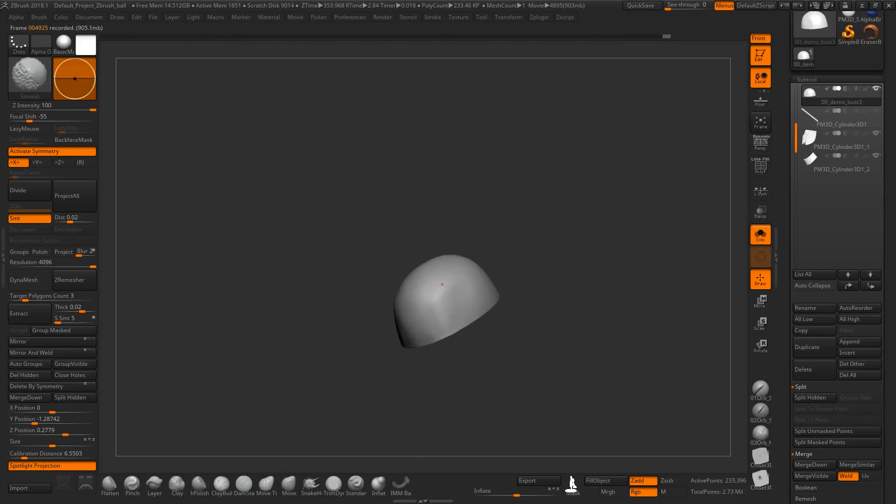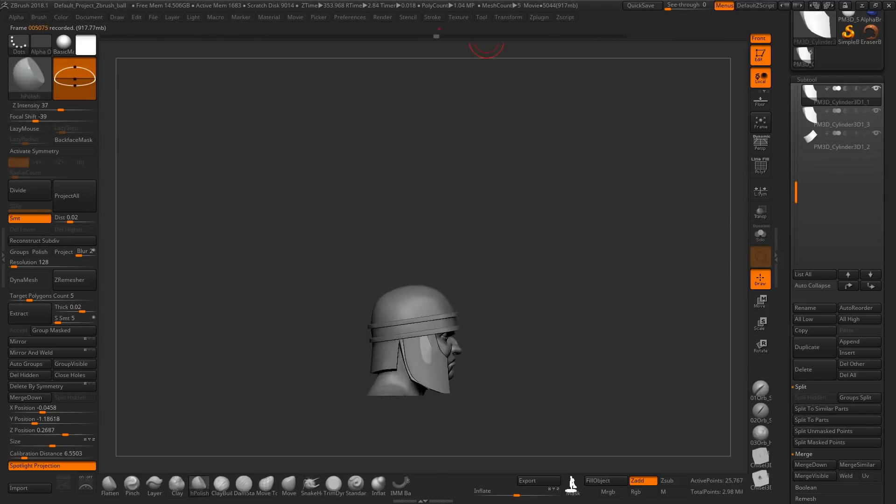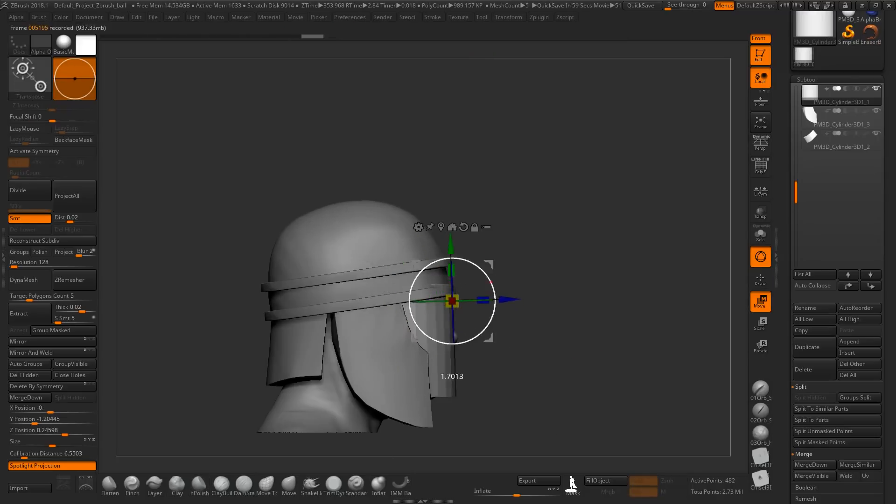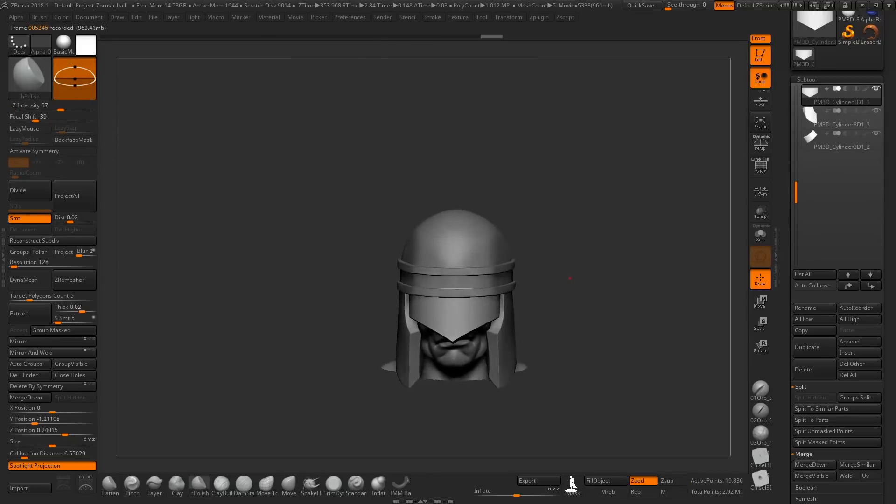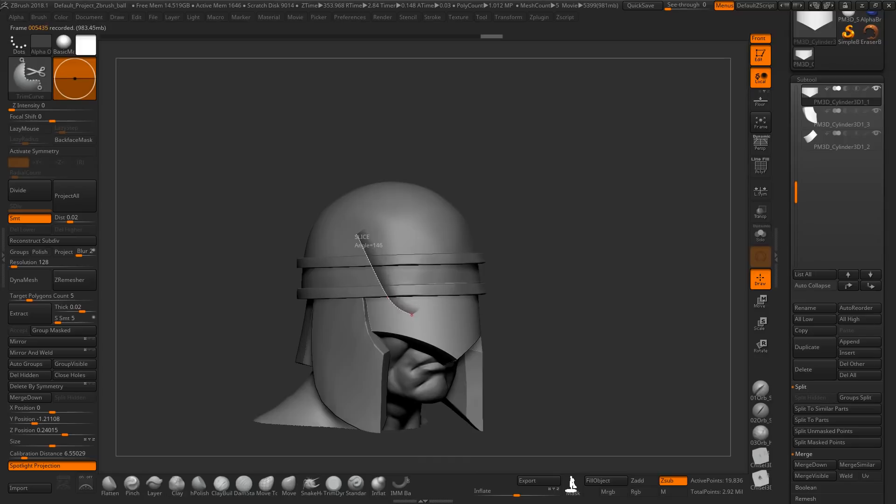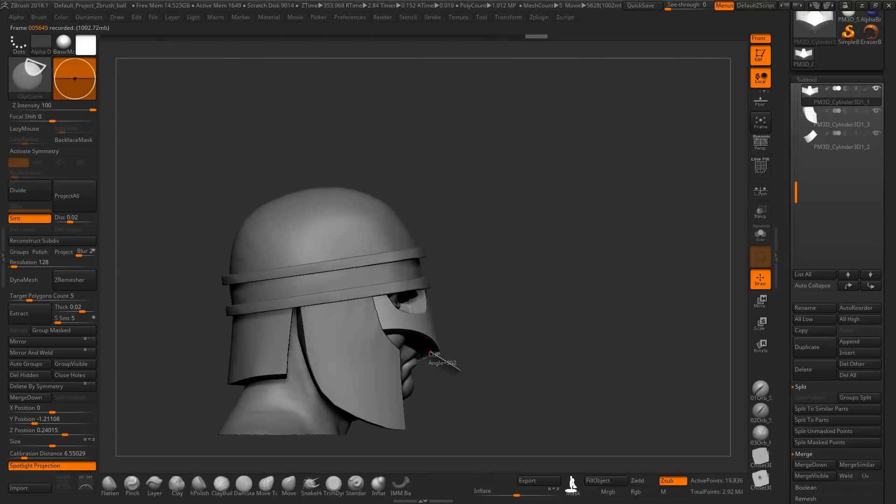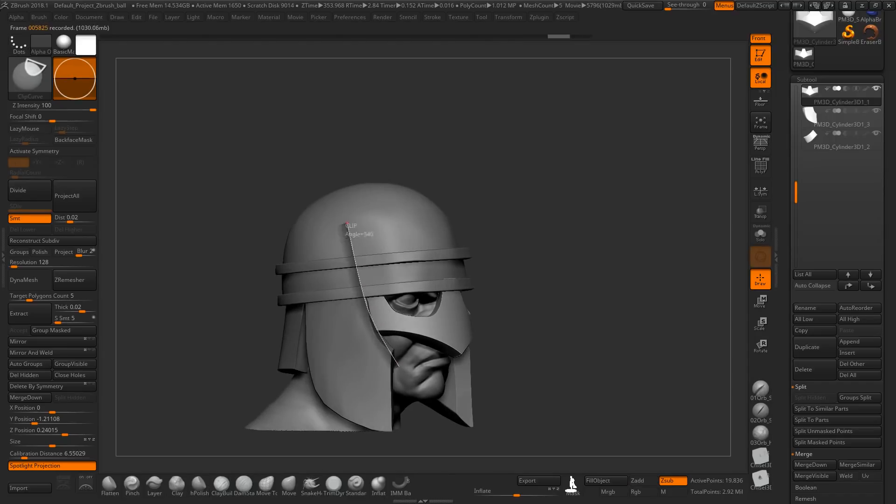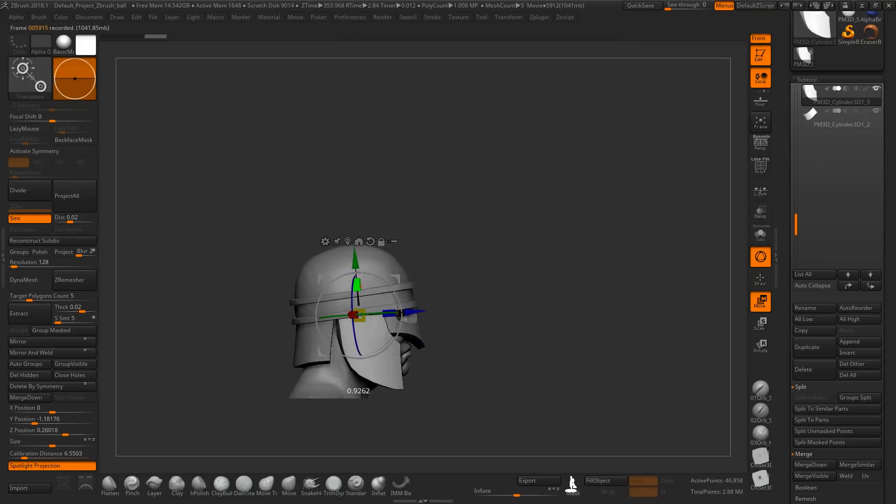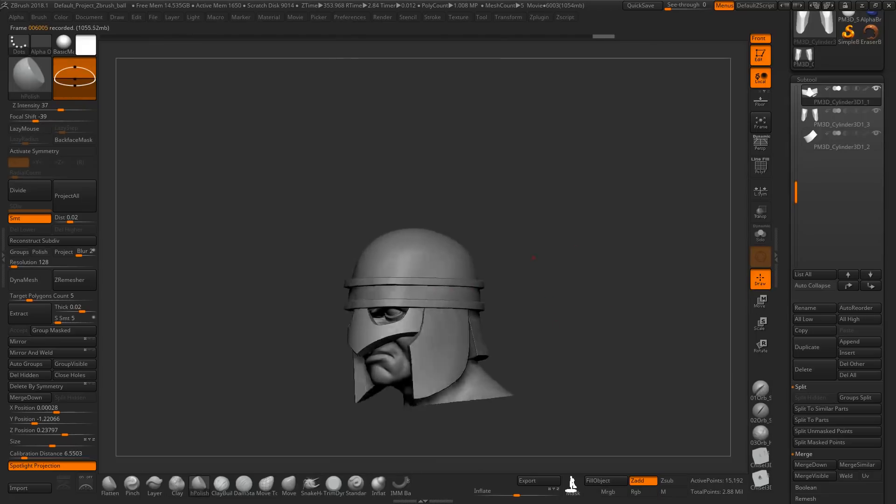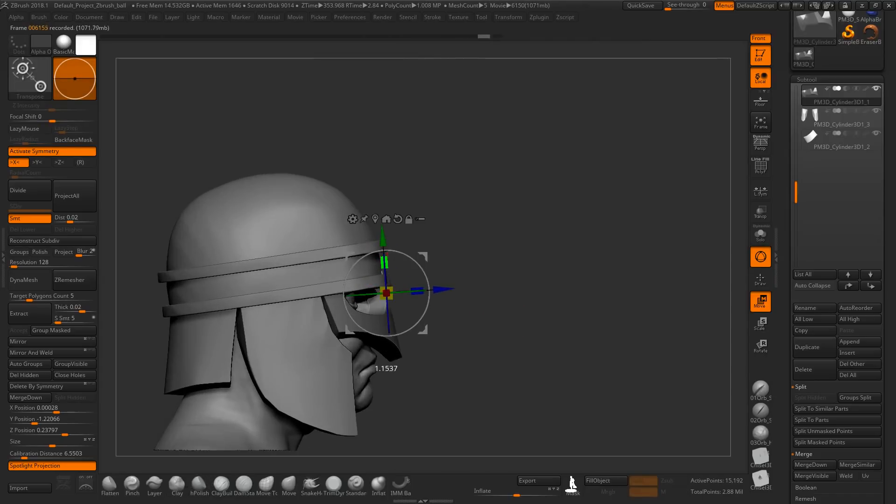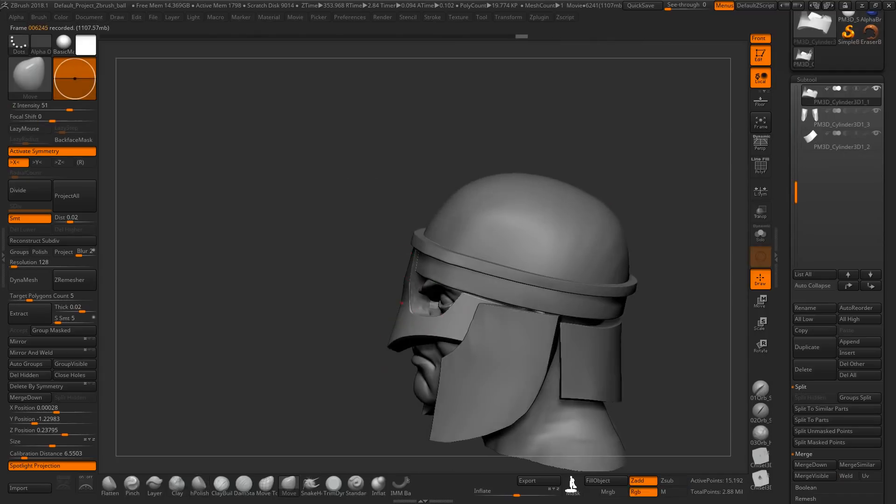The ones I use the most often are clay build up and dam standard for more organic shapes and I use hpolish and trimming for hard surface. So as you can see I'm not really using any Zmodeler here. I'm just appending some basic shapes like cylinders and cubes to just cut it and modify it to my liking rather than to model it from the absolute zero. And as you can see I'm just using a lot of trimming and hpolish for this hard surface modeling.